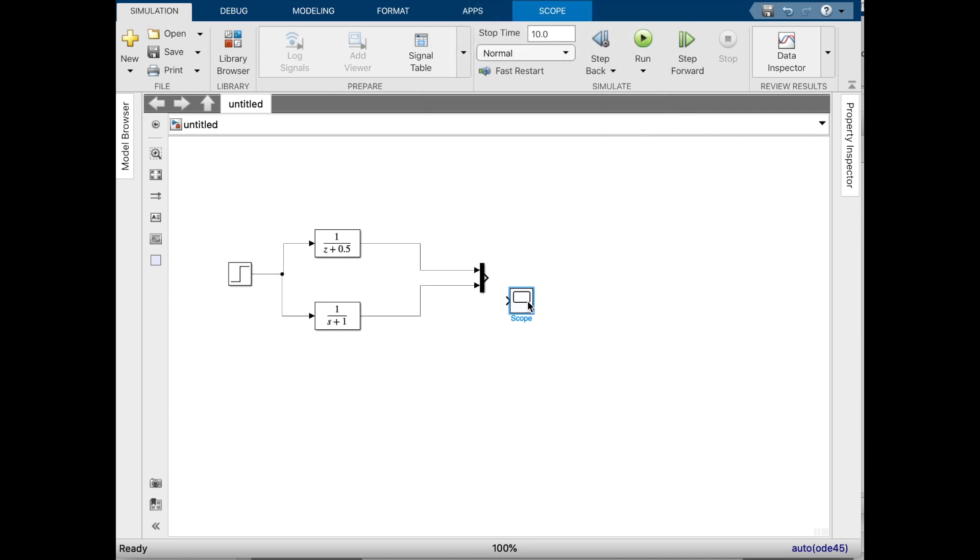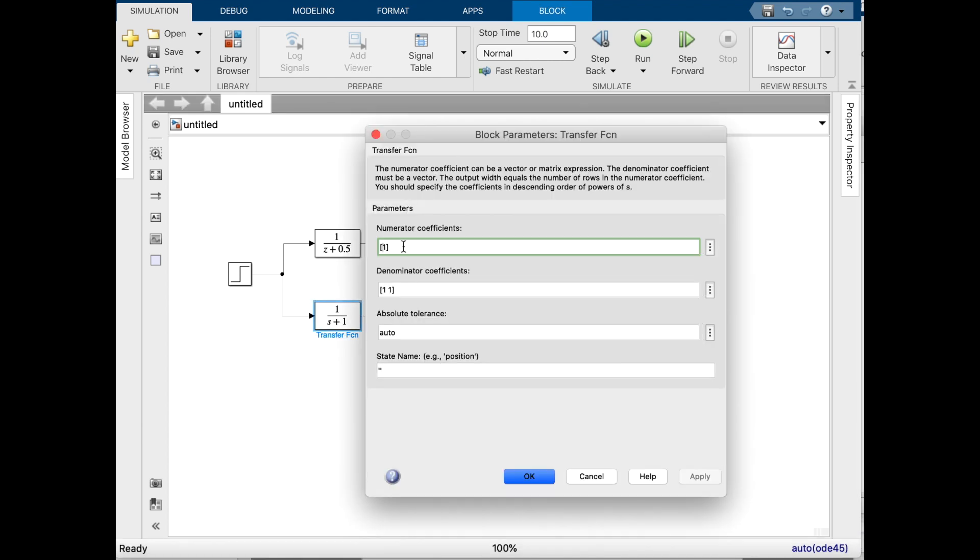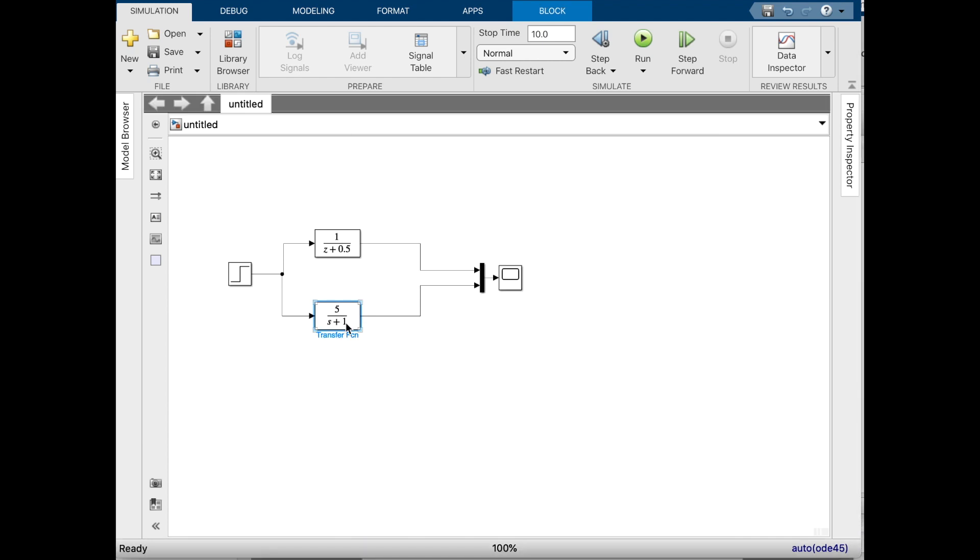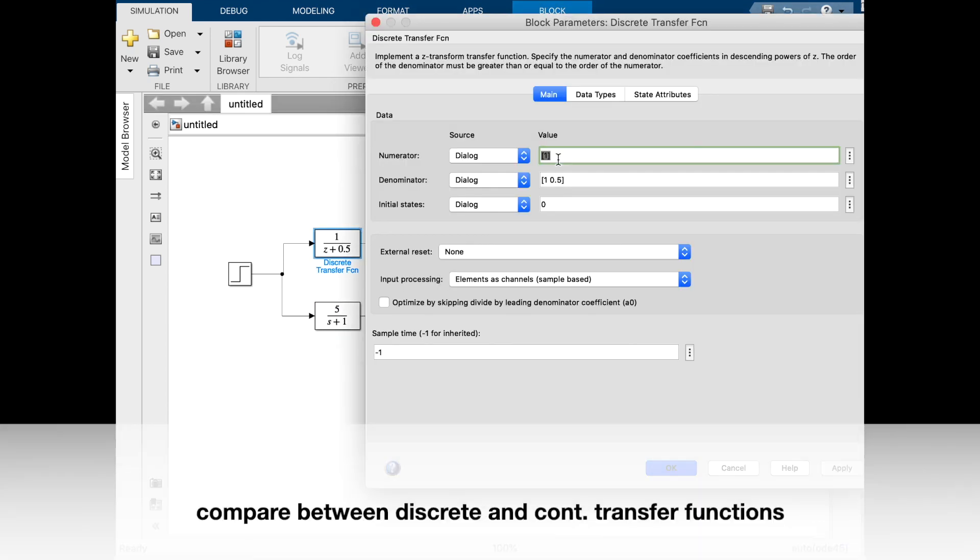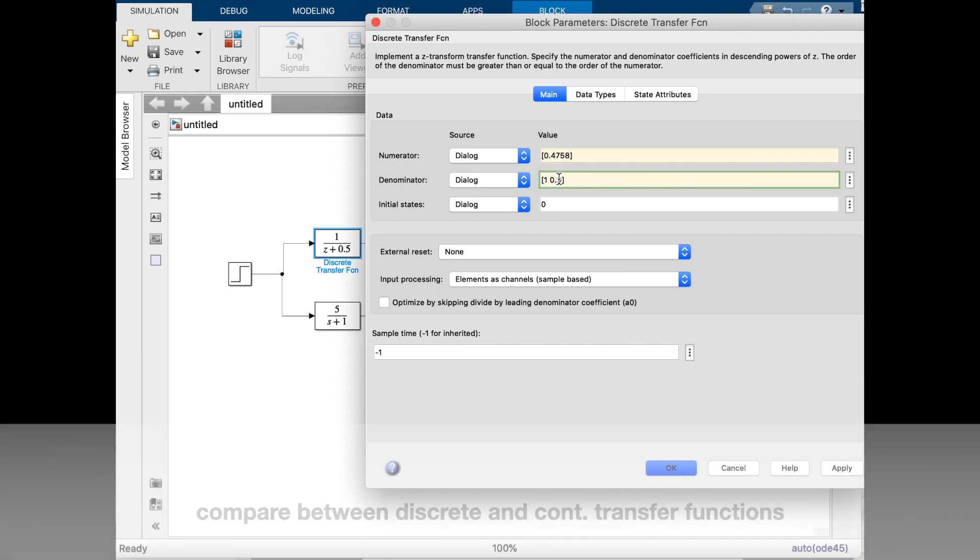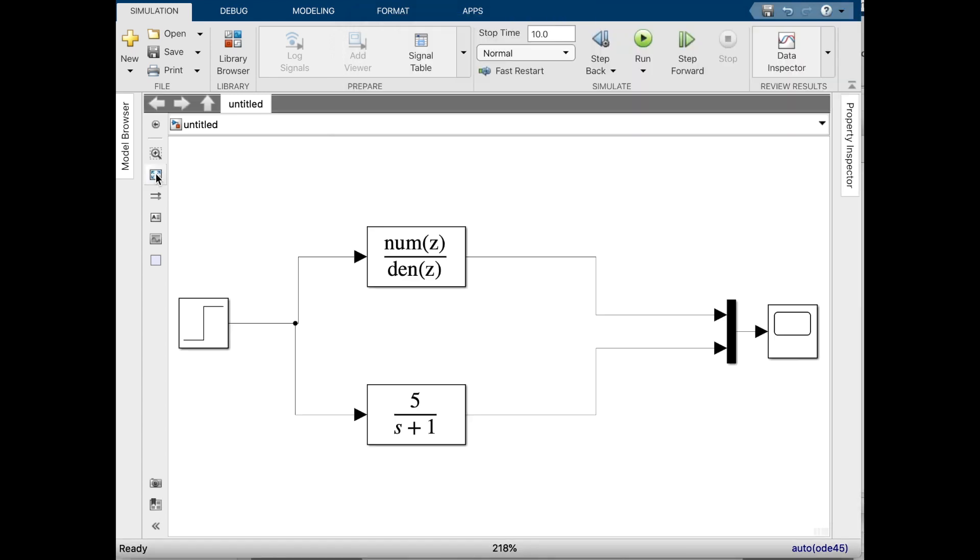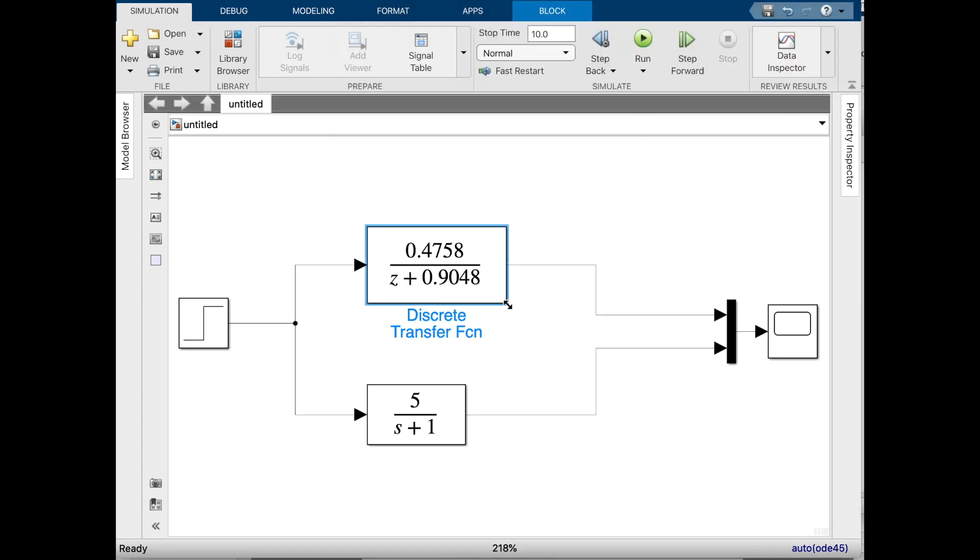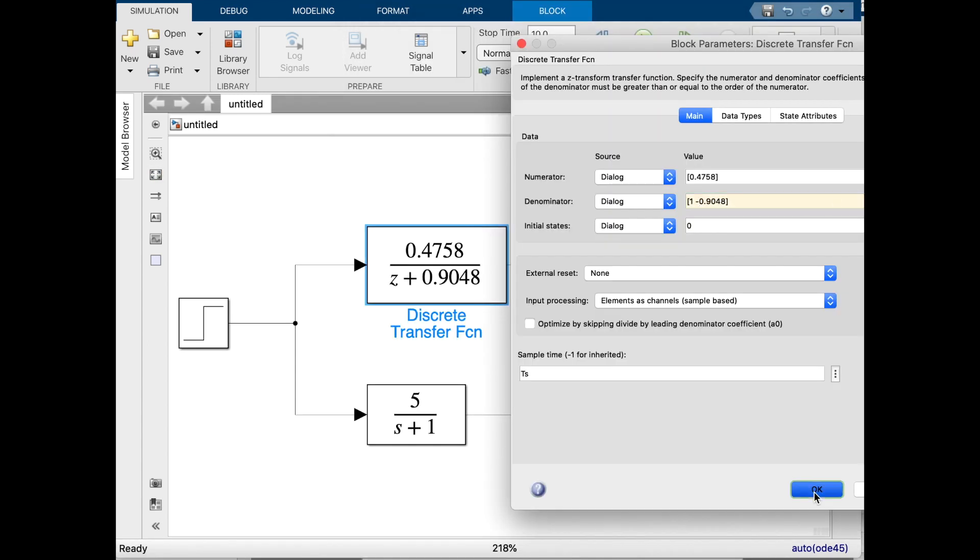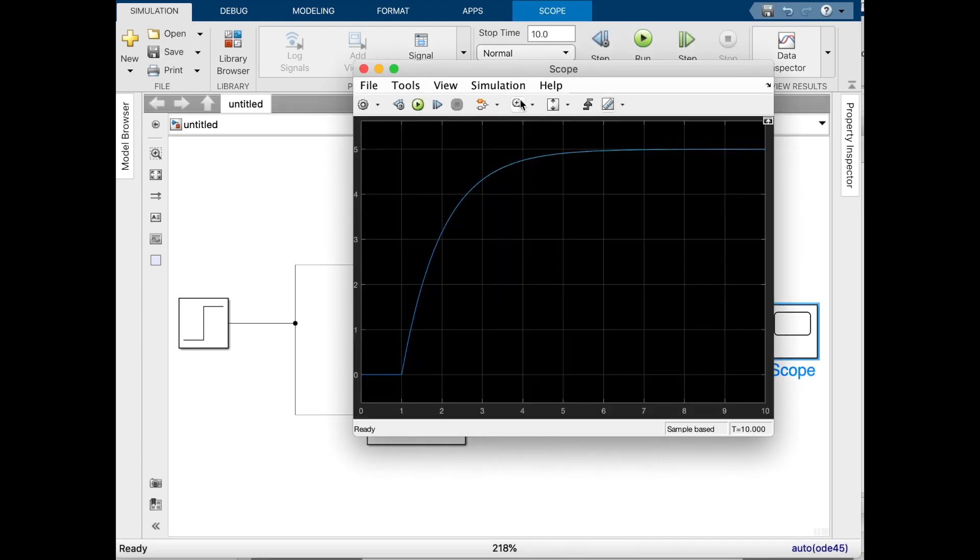I will add a Mux and then a scope to see the results of both transfer functions, comparing the continuous-time and discrete-time transfer functions. Don't forget to set the sampling period Ts. With a very small sampling period, we have a similar response.